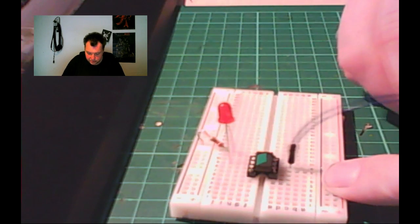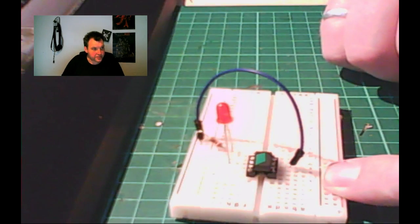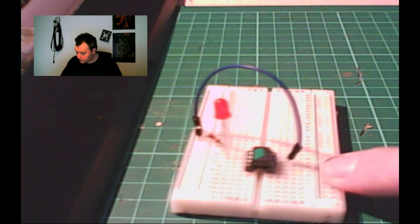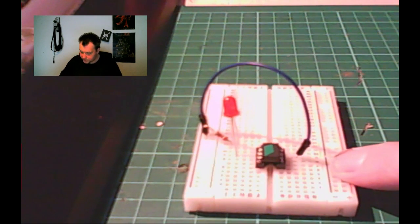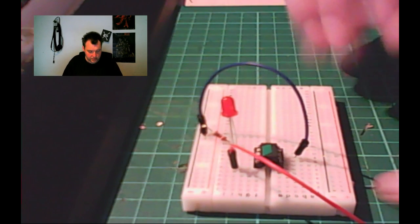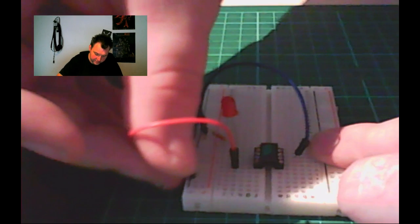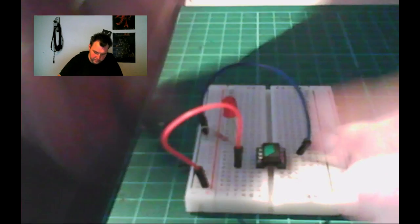And that's pin four right here. That's ground on the chip. So let's put that right next to the resistor. We also need power. That's pin eight. So that's over here. And we're just going to hook that up to the power rail. There we go.